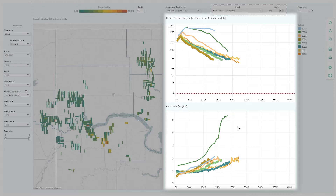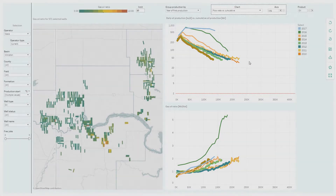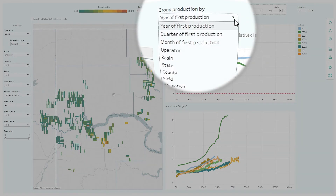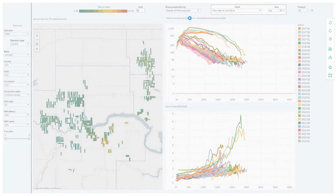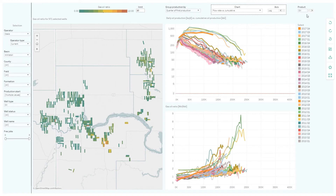Notice that there appears to be a correlation between the steepening gas-oil ratio for the wells that started in 2016 and the steepening of the decline curve. By grouping the wells by the quarter in which they started production, we can see these trends playing out in even more detail.